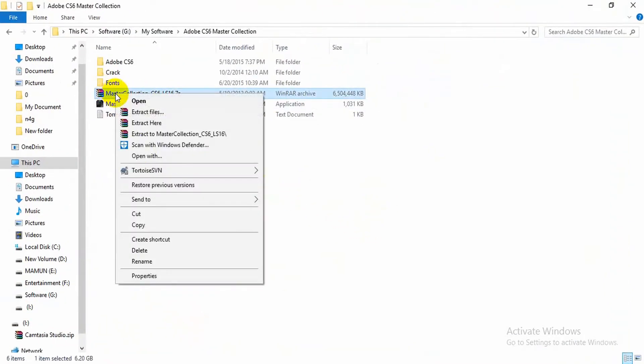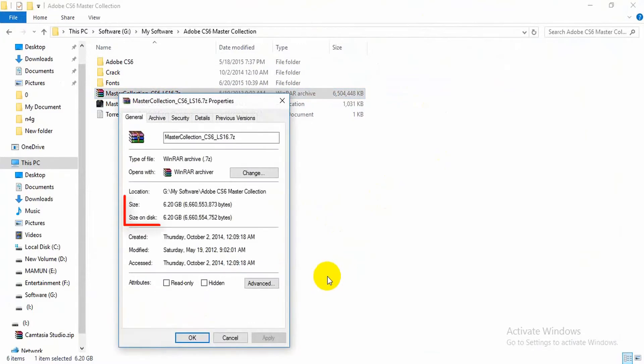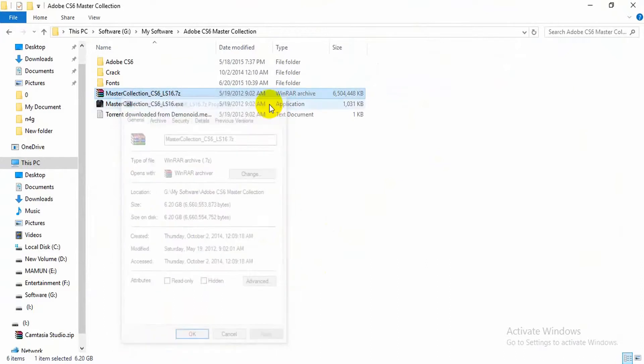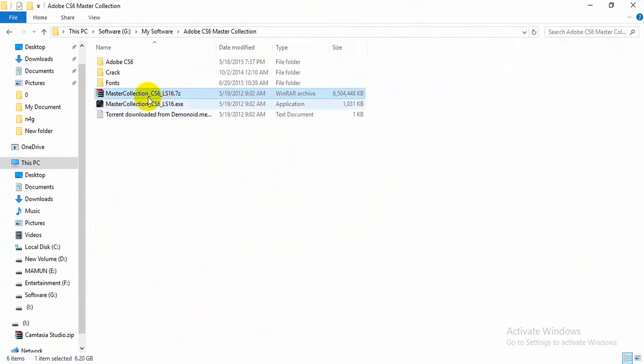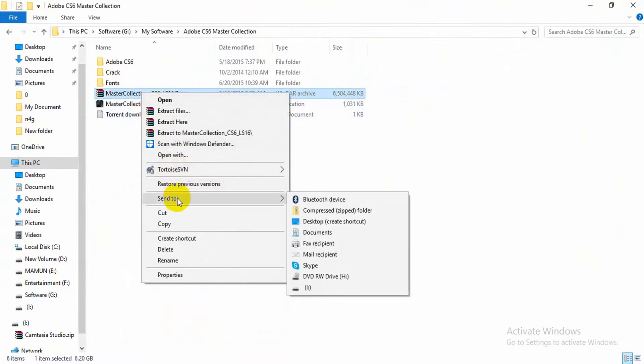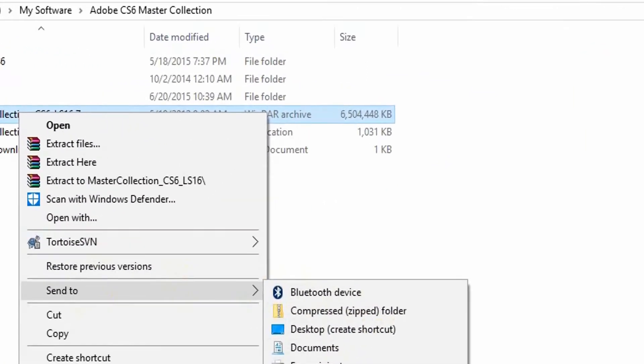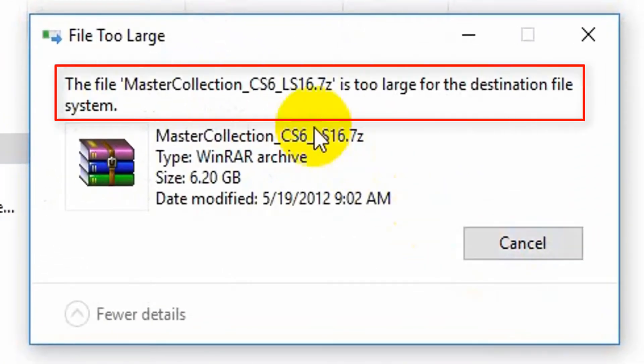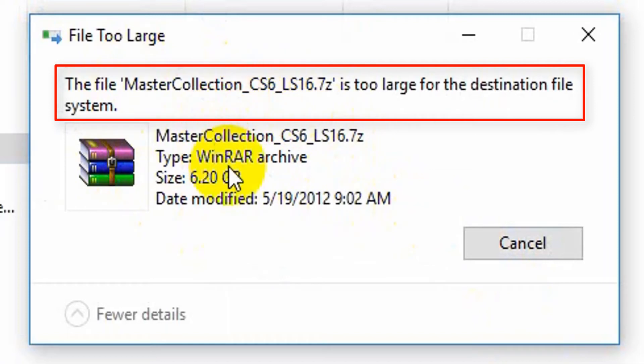For example, I have a file whose size is 6.2 gigabytes, and when I'm sending it to the pen drive, the system is showing an error form like 'the file is too large for the destination file system.' As the error says, it's the file system which cannot carry any file of such big size, and there's nothing wrong with your pen drive.